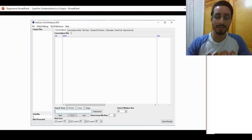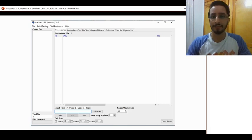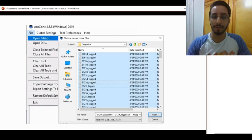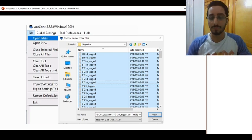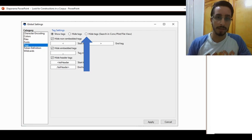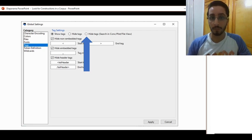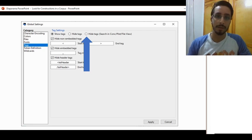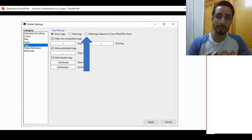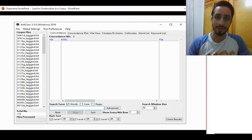Open AntConc — you get something like this. You know the drill: go to File, Open Files, and select all of the files. You can hide the tags if you want — go to Hide Tags, while at the same time allowing AntConc to search in the concordance tool and so on. Hit Apply. Now we can start.